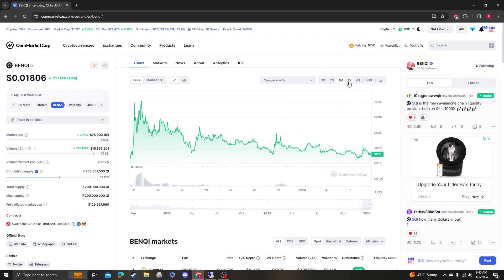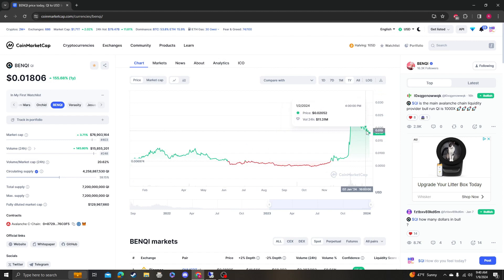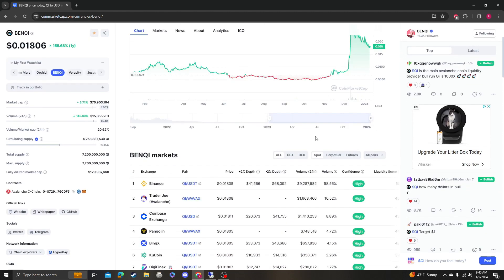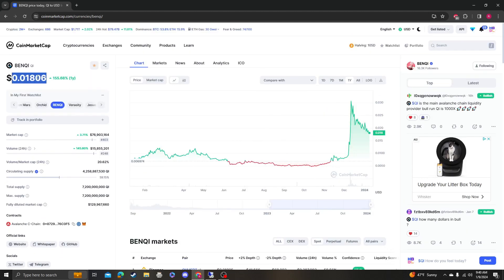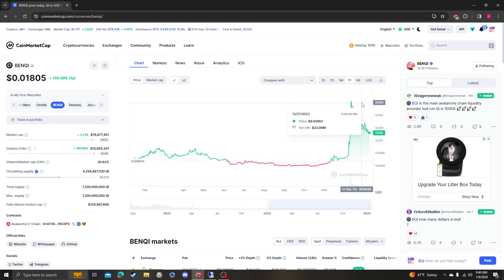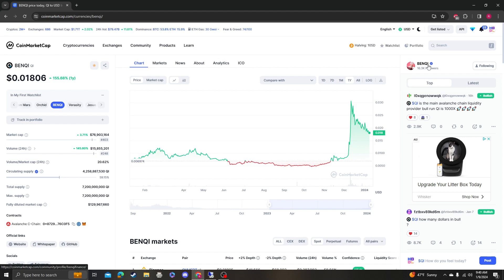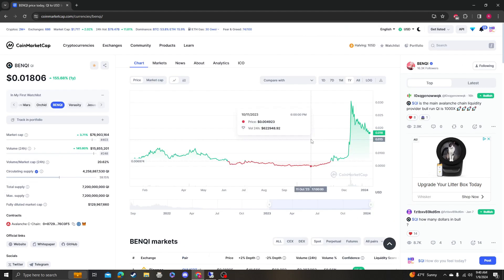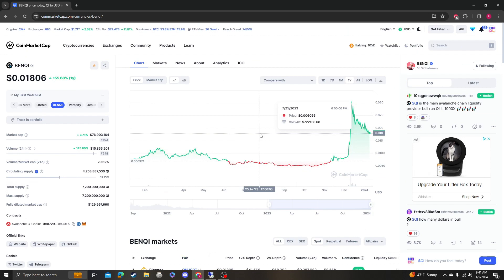So that's just my prediction. Again, 17 followed by 20 on the upend, and then we'll just take it from there. If that breaks, then most likely you're looking at a giant U pattern, cup and handle maybe, followed by the next leg up.